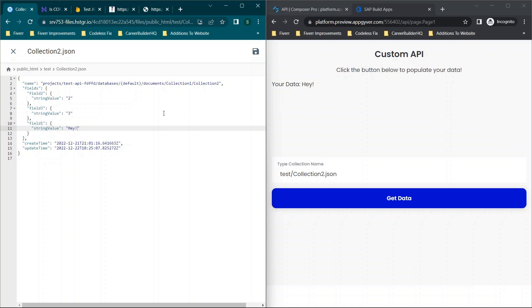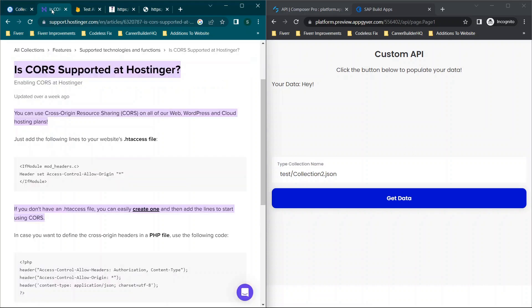So I hope that was helpful. If you have any questions, drop them in the comment box below. I will put a link in the description to this page here, which is all about CORS supported at Hostinger.